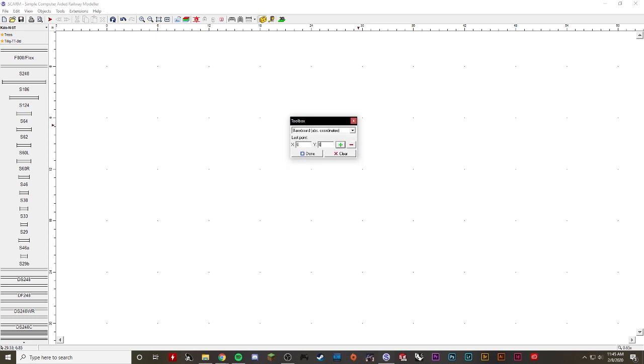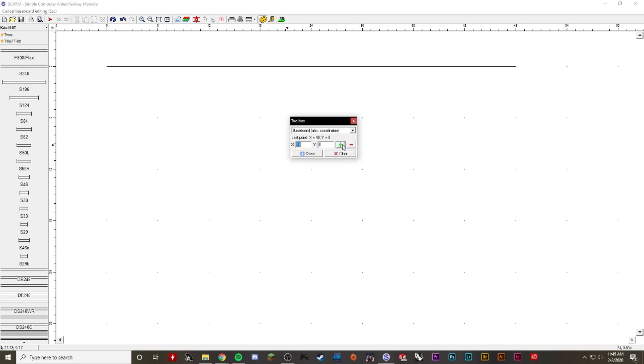So my first coordinate I want at zero zero, and I'm going to click the plus sign and that'll add the point there. The next point I want is at an X of 48 and a Y of zero. I'm going to click plus, and as you can see my line has now shown up here and is four feet long.